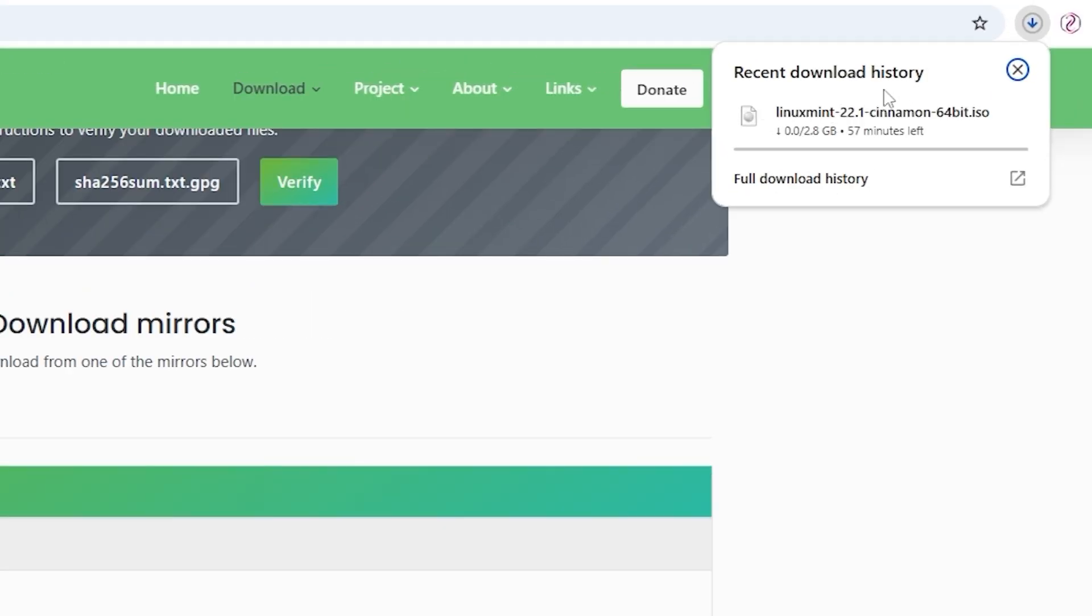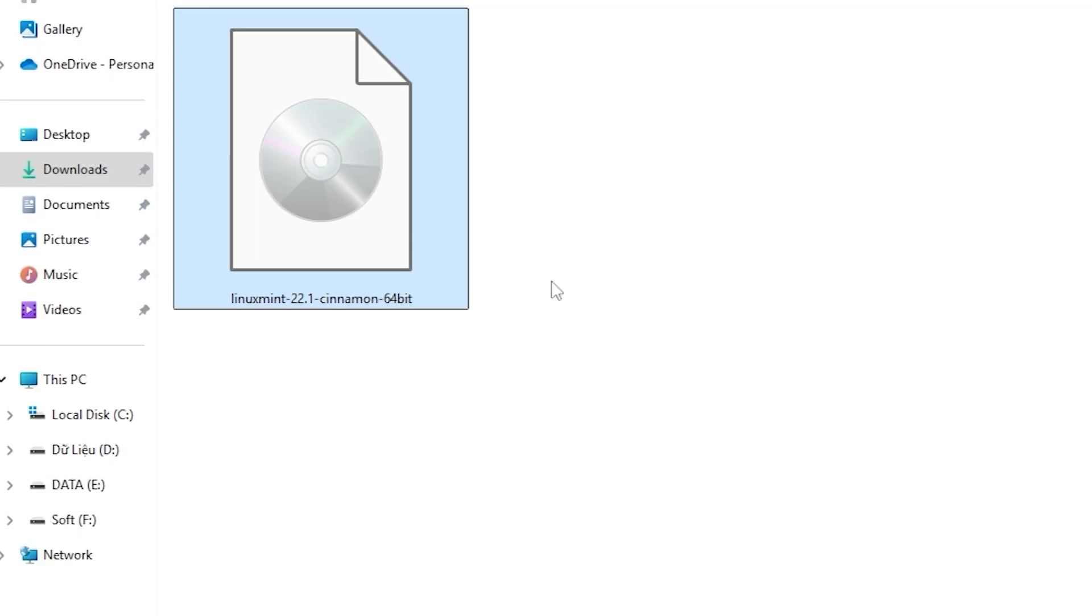Step 5. Wait for the download to complete. The download time depends on your internet speed. You are now ready to create a bootable USB drive and install Linux Mint.